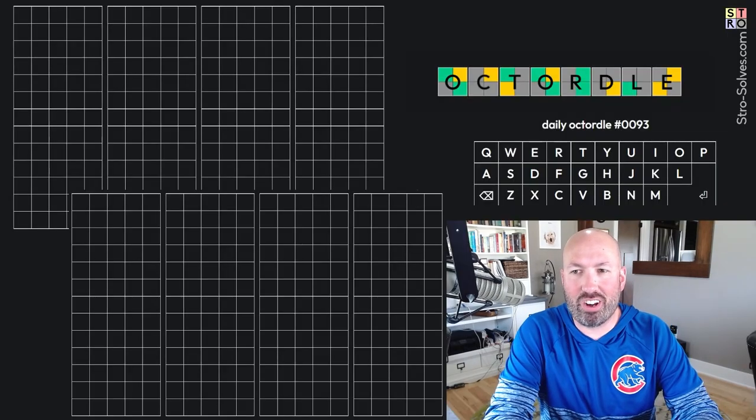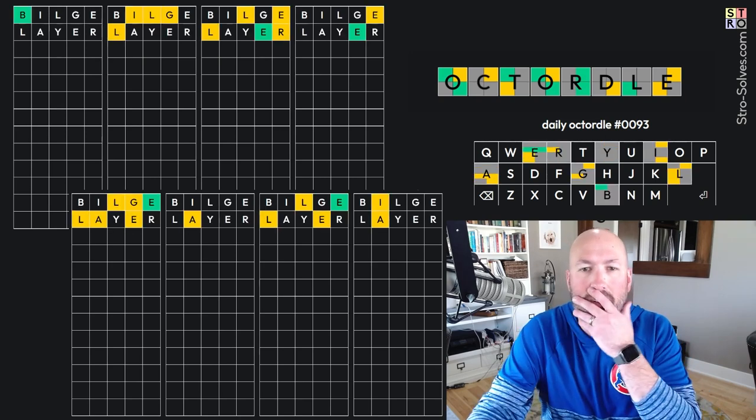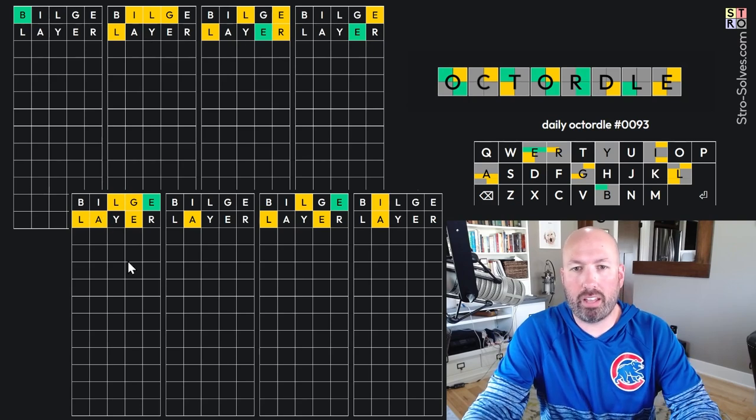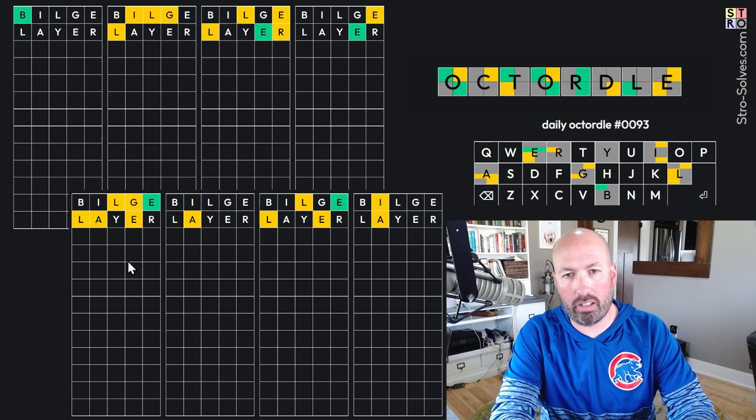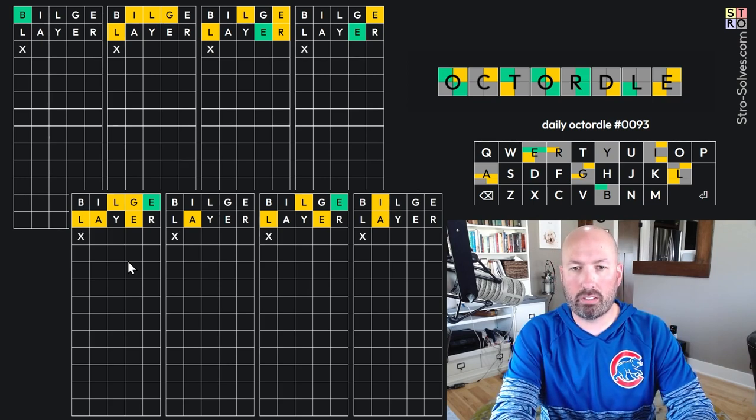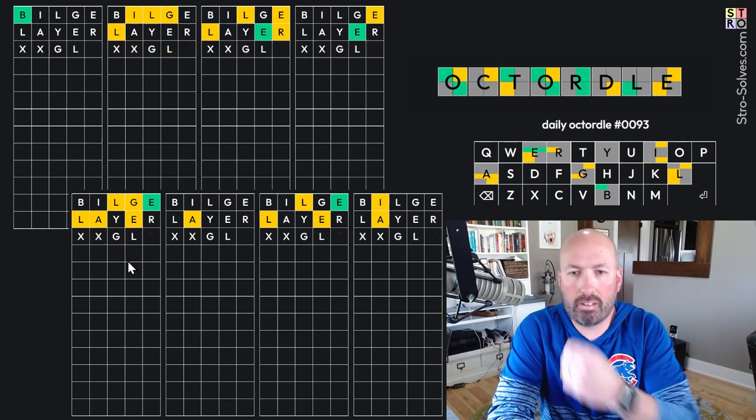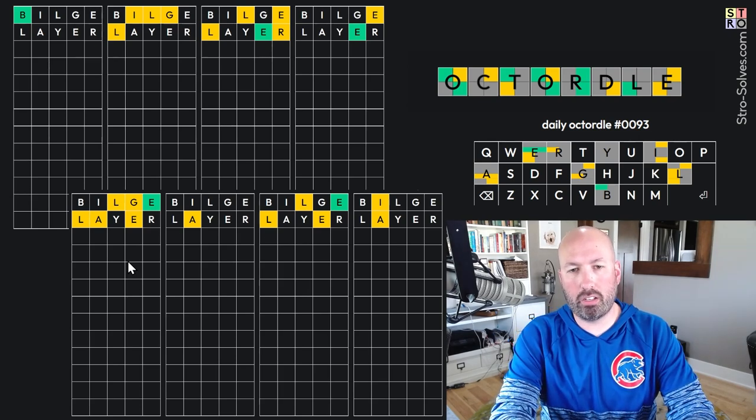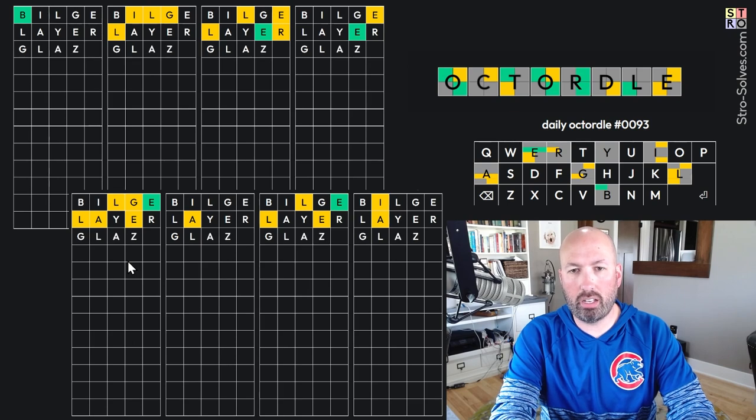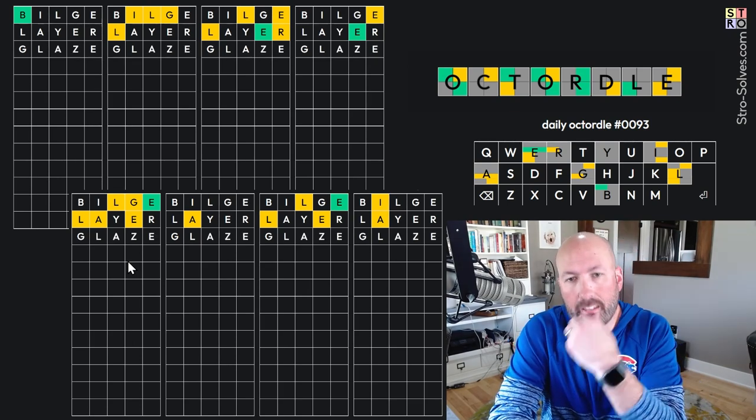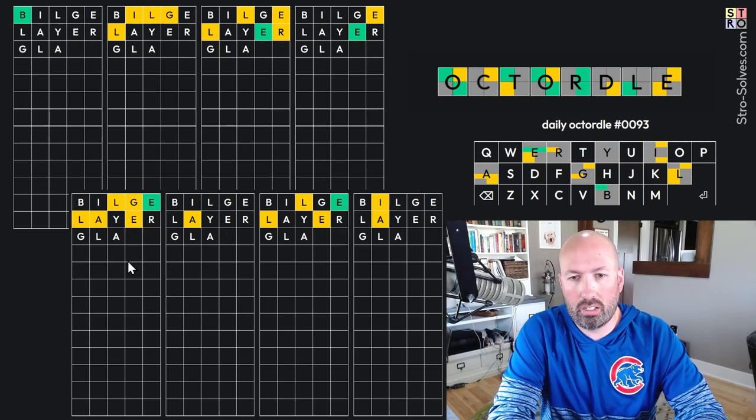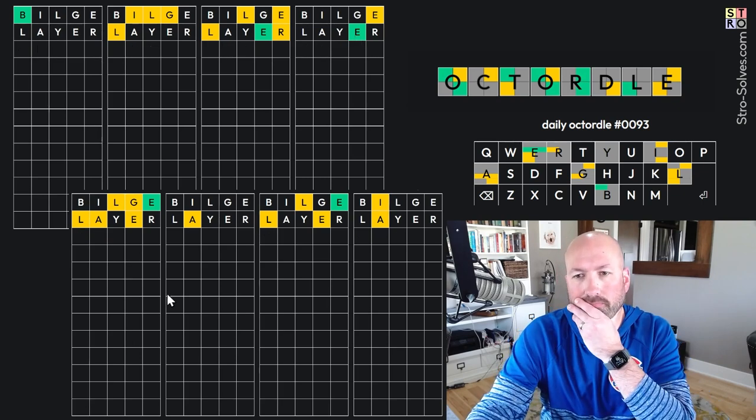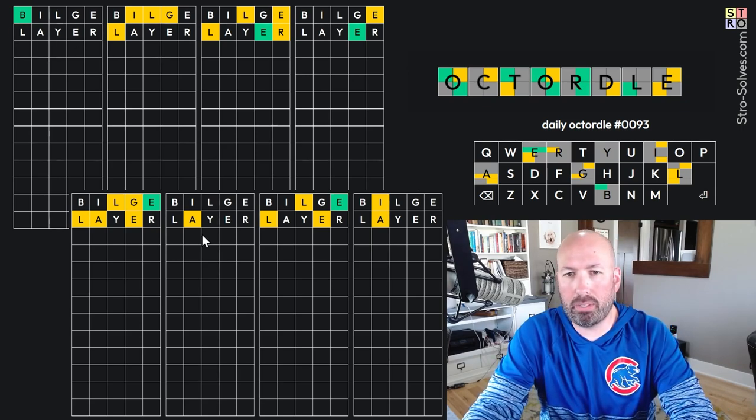Alright, so now we're over on the dark side for the Octordle. And we're gonna start with Bilge and Layer. Okay, so this one here has L, A, G, and E. But not in those, the E is at the end. The L could be, could be, no, it can't be Bagel. I was gonna say something G, L, E, but, or the L could be second. It's G, L, Glaze? Glaze would work. Don't know if I'm quite ready to guess a word with a Z. It could also be Glade.